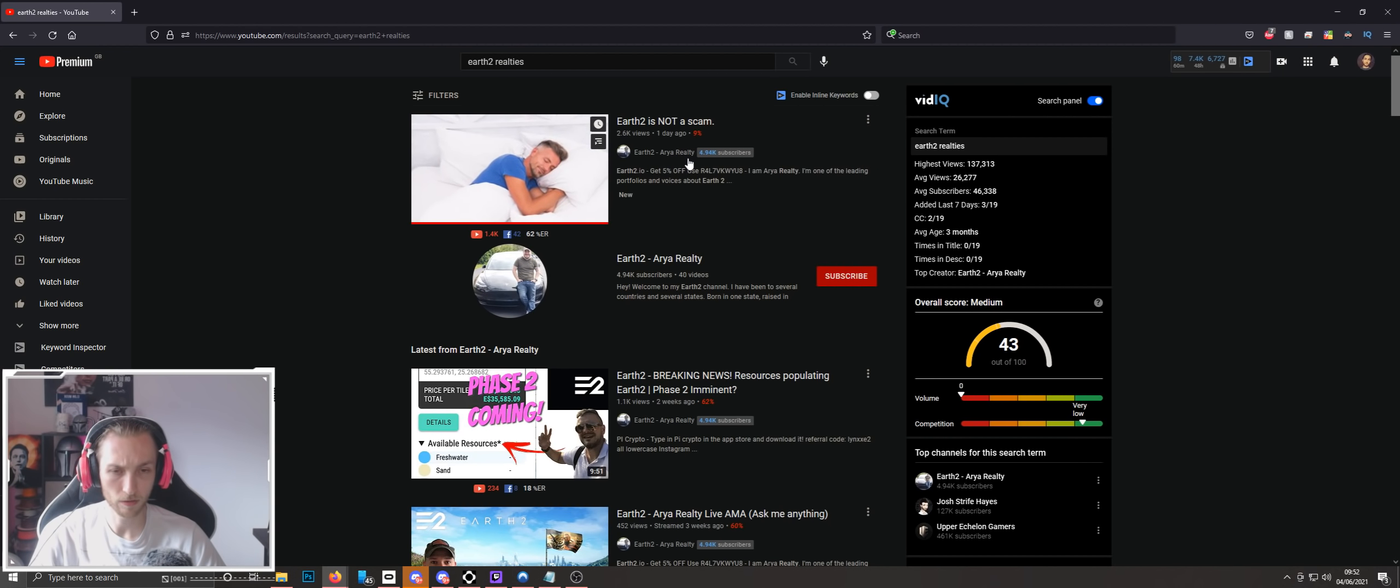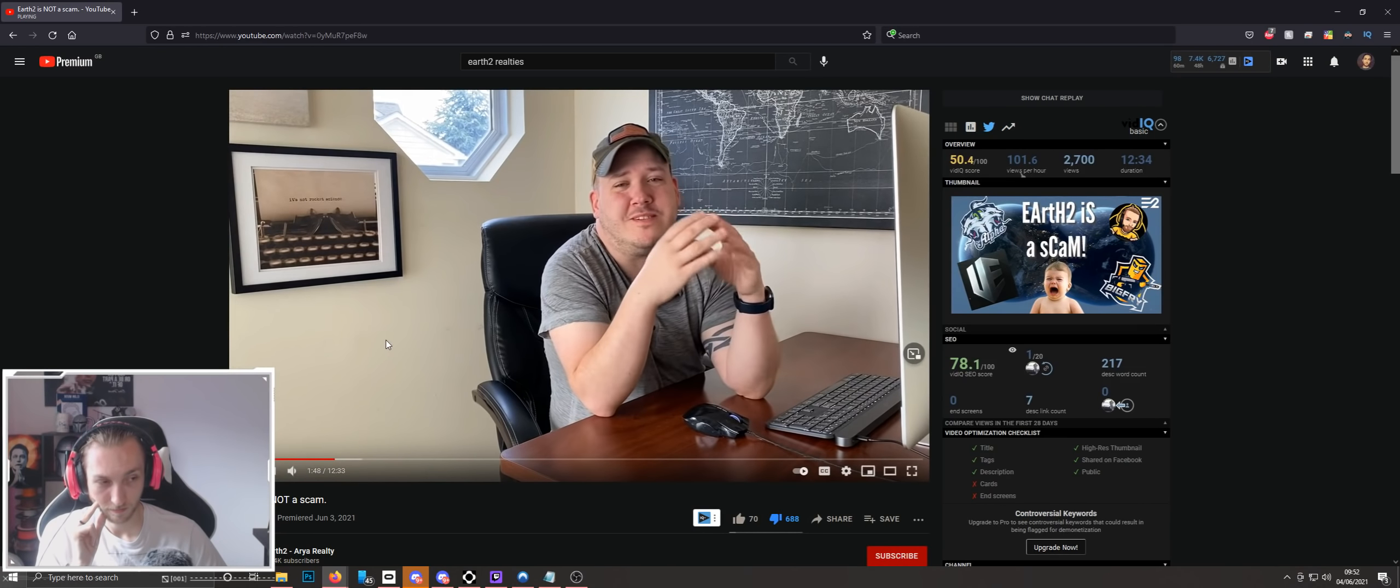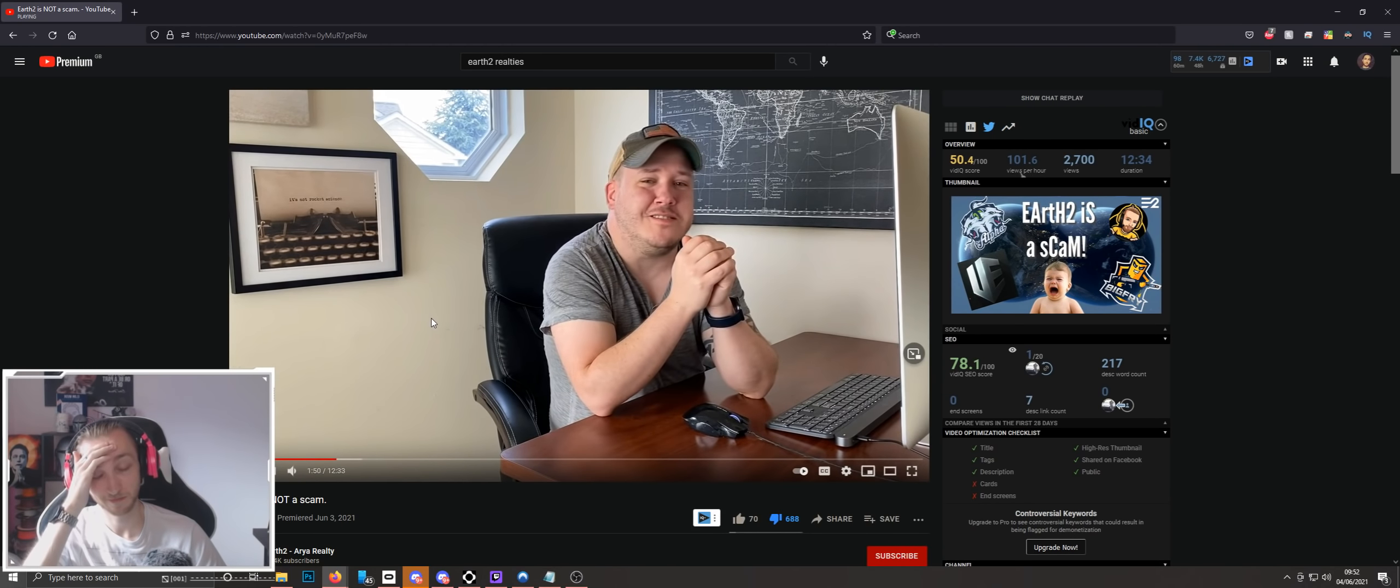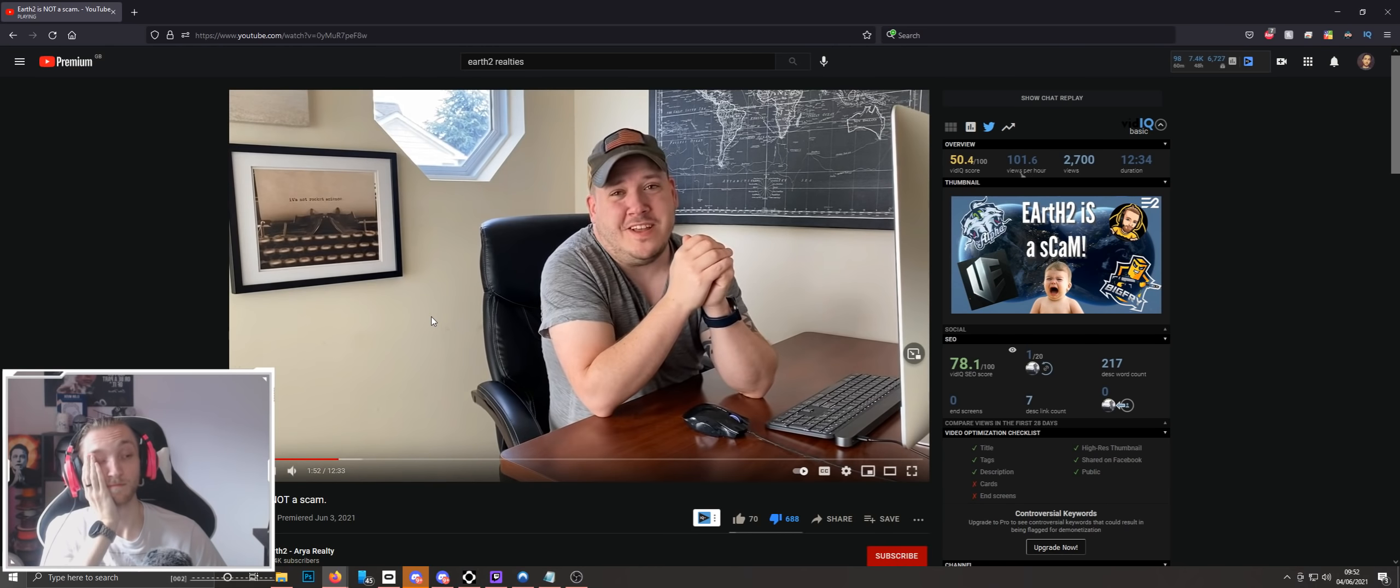So, this is the Earth 2 Meta video in question, the future of Earth 2 dot io. This video is flawed in almost every aspect of the word, but this isn't the important video today.